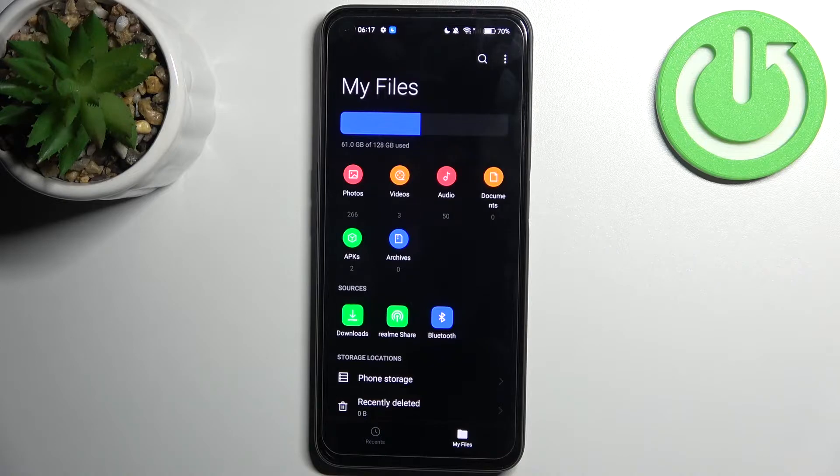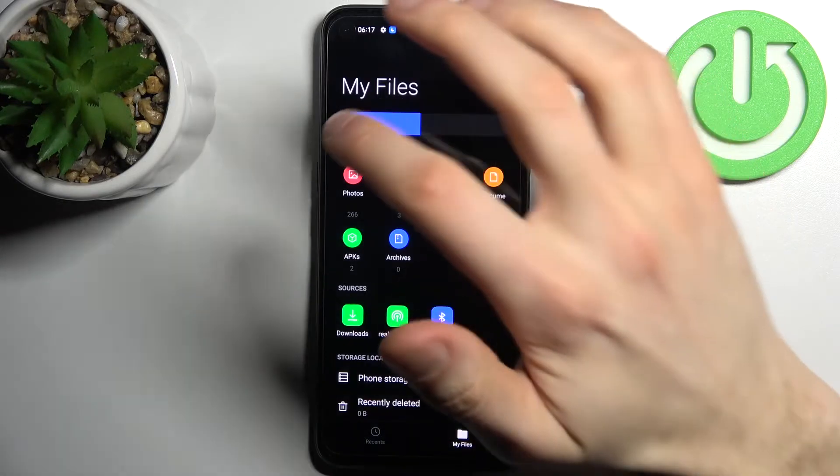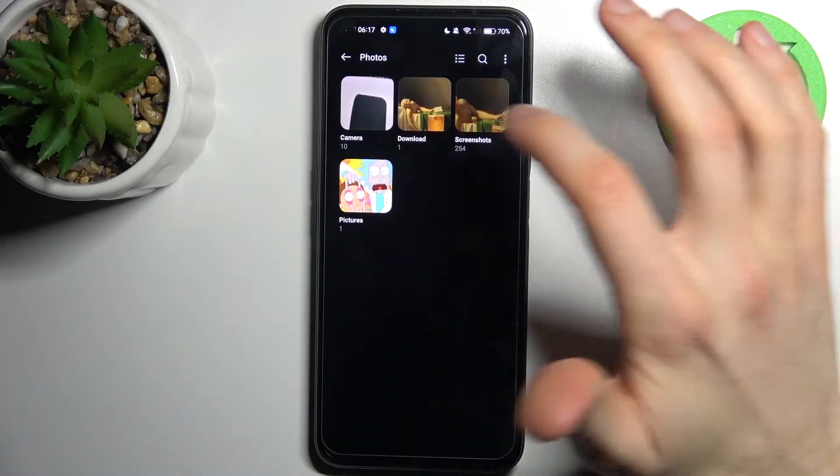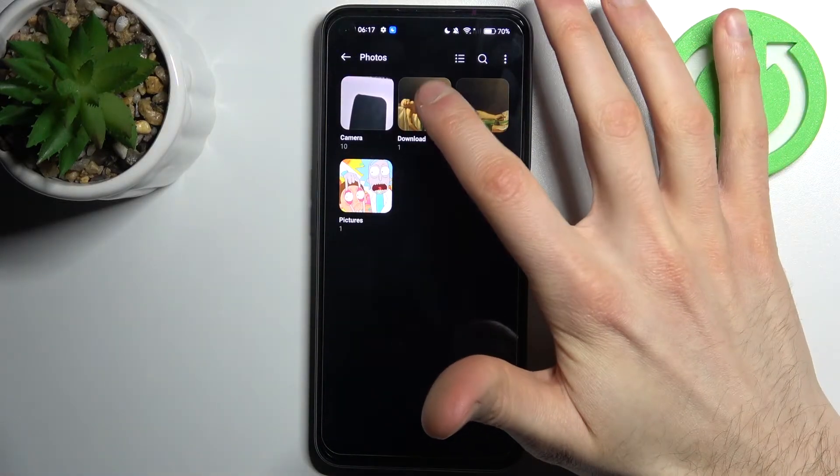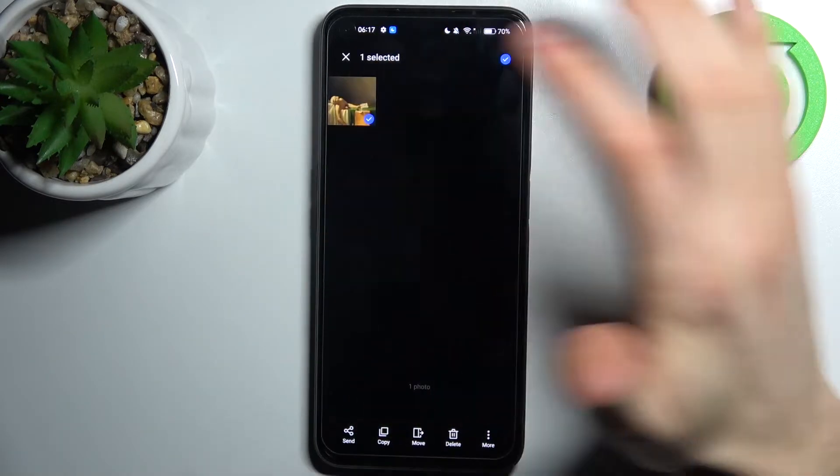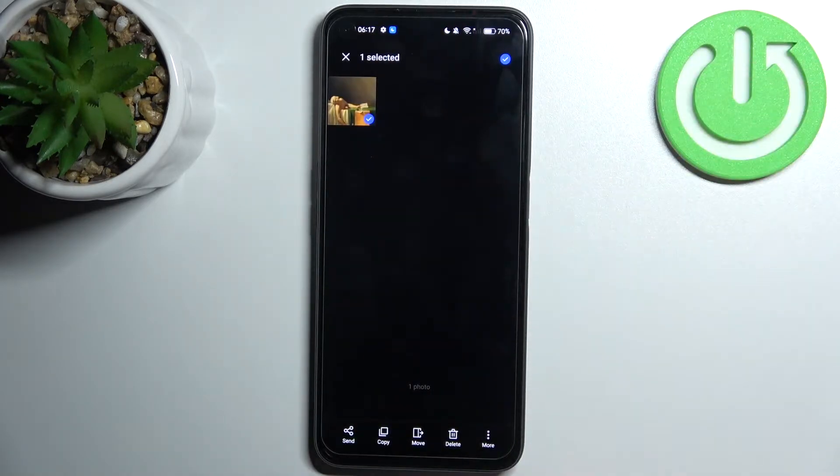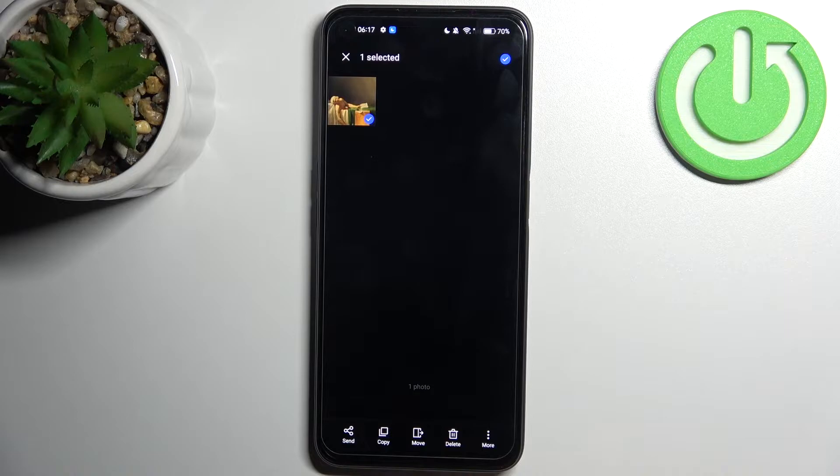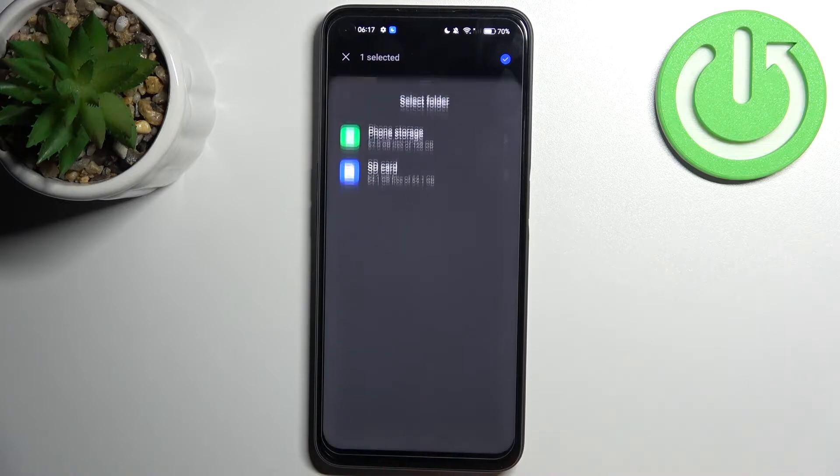So let's transfer some photo for example. Let's select this one. Then select if you want to copy or if you want to move it. Let's copy it.